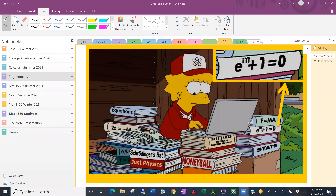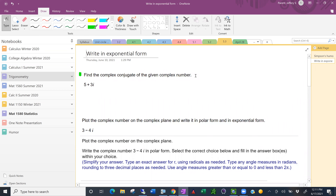In a 2006 episode of The Simpsons called 'Money Bart,' there was a little snapshot you could have seen had you paused and zoomed in: e to the i pi plus 1 equals 0 — just an amazing equation. To understand that, we need to understand complex numbers and the way we write them in polar form, which reflects work done by the mathematician Leonard Euler.